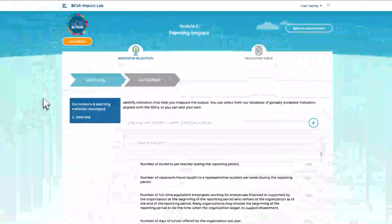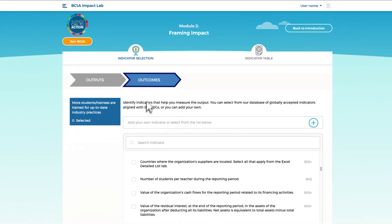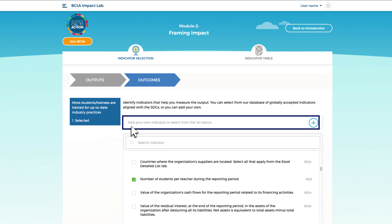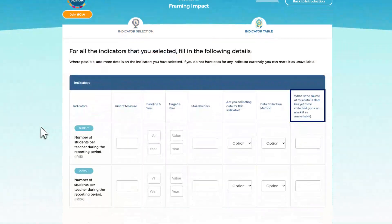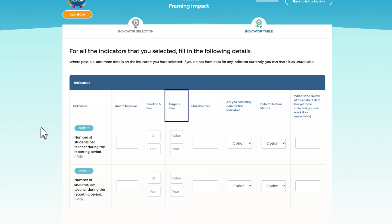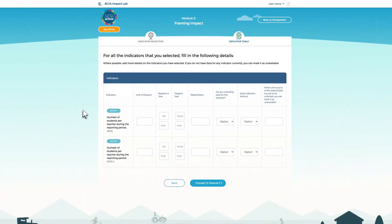In the second module, you can identify indicators that help you measure your outputs and outcomes. You can select indicators from globally accepted taxonomies such as IRIS+ or add your own customized indicators. You can specify sources of existing data within your organization and mark where new or additional data needs to be collected. You can also add baseline data and targets against each indicator. This will become your SDG impact management framework.